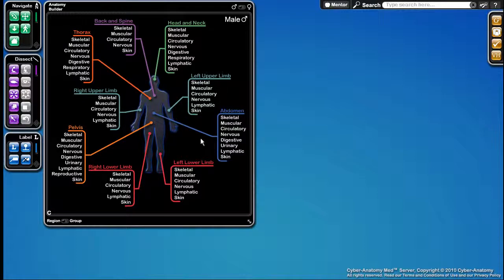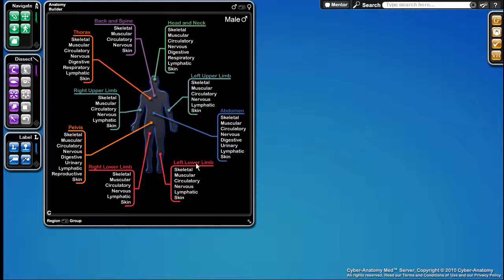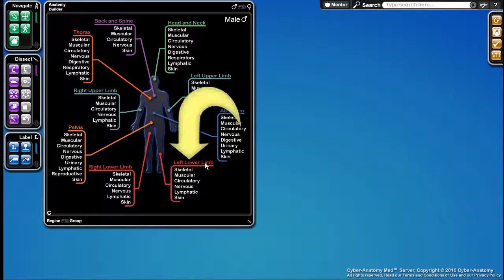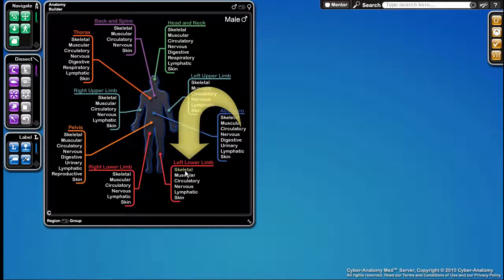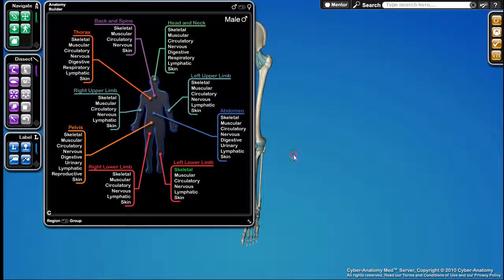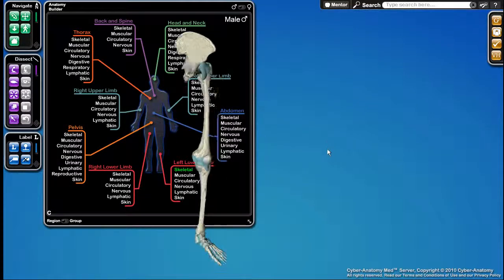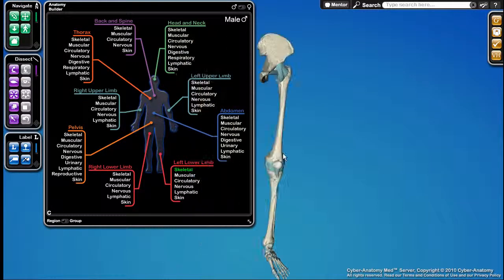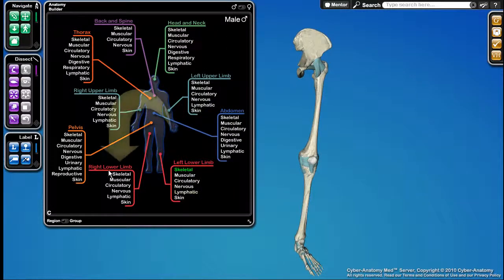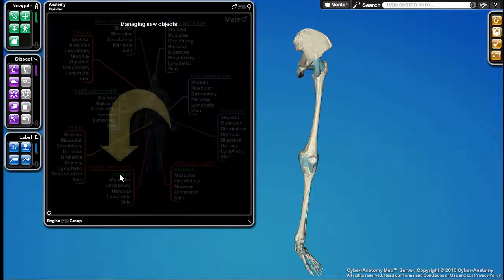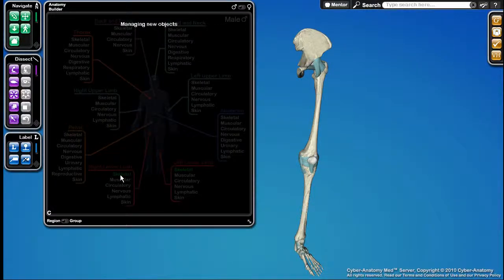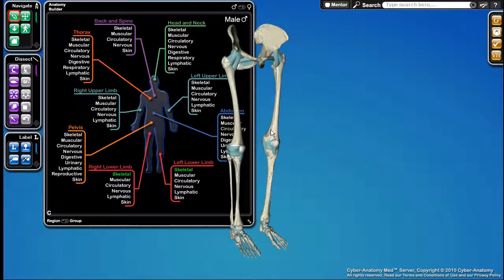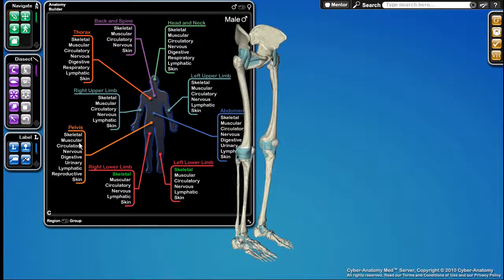So, for example, if I was interested in the skeleton of the left lower limb, I would come down here to the left lower limb section and then click on Skeletal. And you can see now the leg has been loaded. Similarly, if I wanted to add the right lower limb, I would click on here. And now both lower limbs are shown.